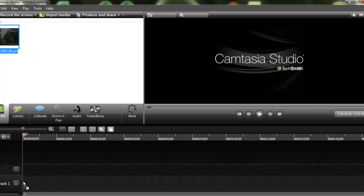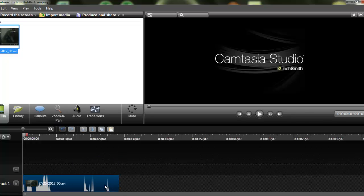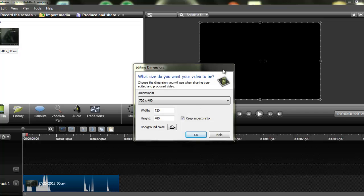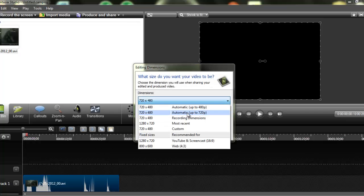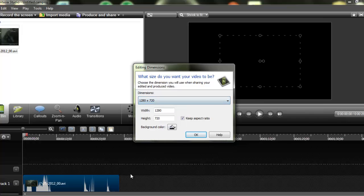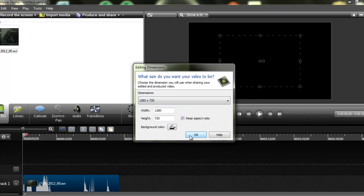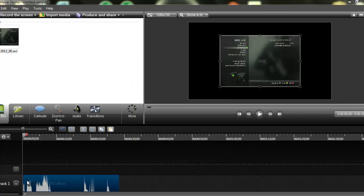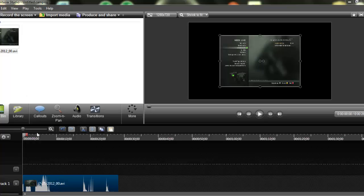Just drag this down to your timeline here. And you can see it's in there. And then this little box editing dimensions will come up, and all you have to do is pick 1280 by 720. YouTube and Screencast 16 by 9. And that's it. And then you scroll this over so it lines up. And see how there's this black spot, or black ring around the video?